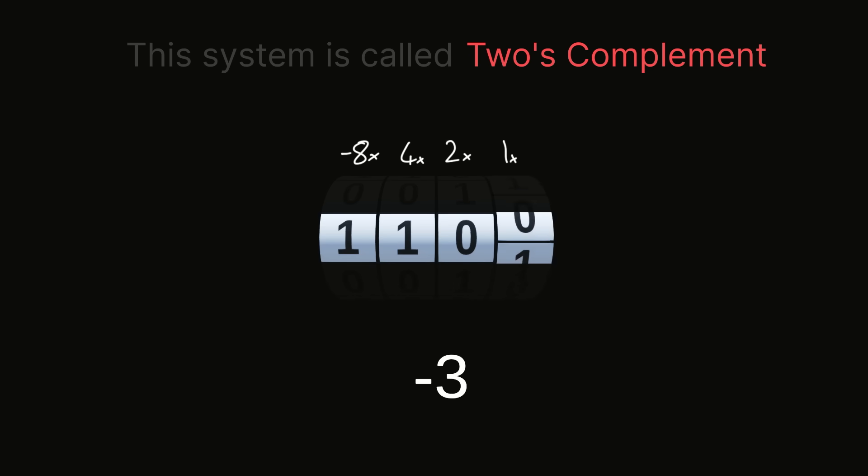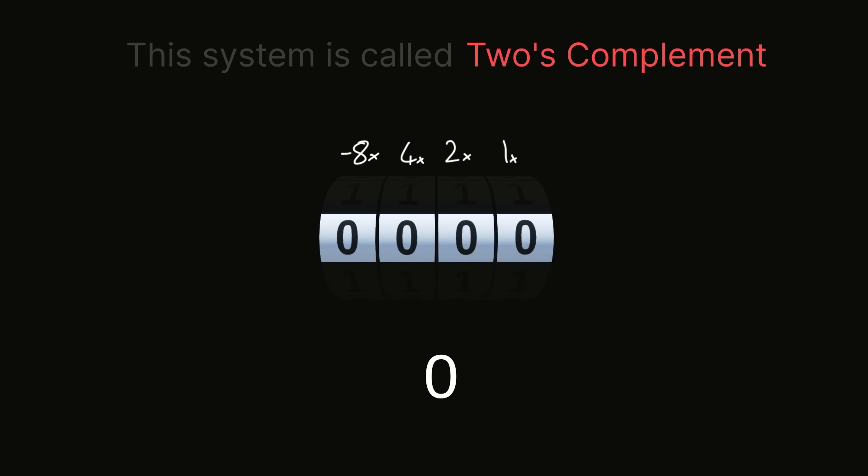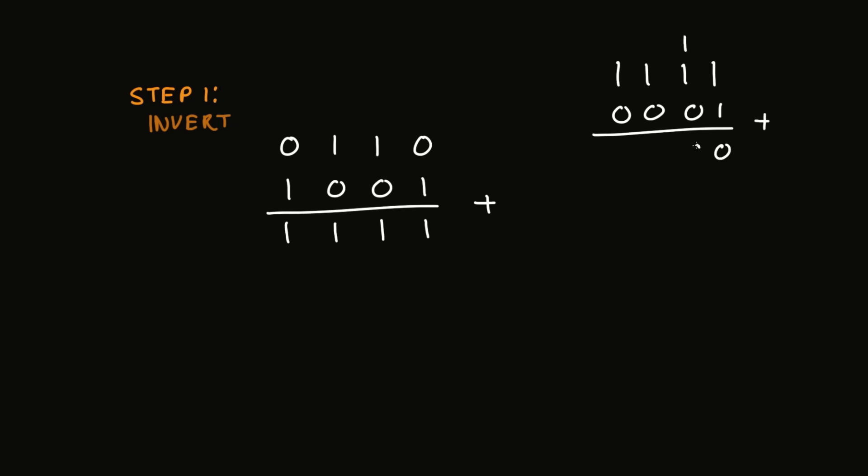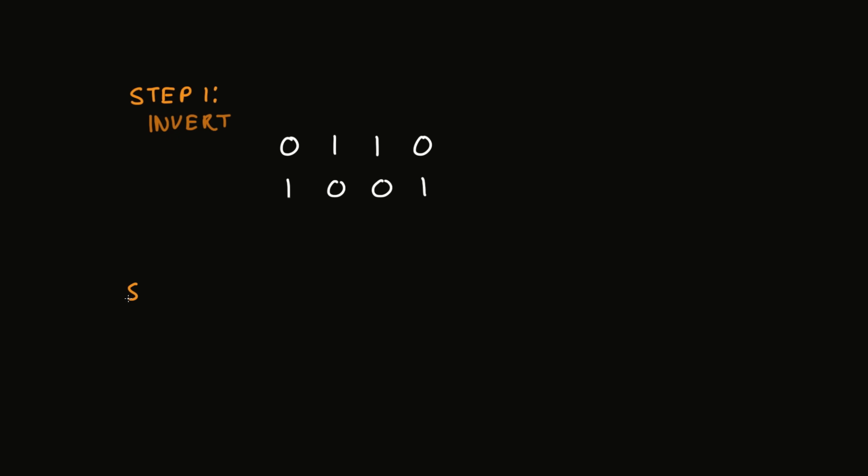Now there's actually a simple two step procedure for making any positive number negative. Take the number positive 6 for example, 0 1 1 0 in binary. The first step is to invert all the bits, so where there's a 0 we write a 1, and vice versa, giving us 1 0 0 1. At this point, if we were to add these two together, we'd obviously get all 1s. We want it to be all 0s though, and we saw a few minutes ago that if we take this and just add 1 to it, we'll end up with 0 for the 4 bits we're interested in. This tells us that clearly our inverted number is just one too little to give us all 0s, so the second step, as you might predict, is to take the inverted number and just add 1 to it.